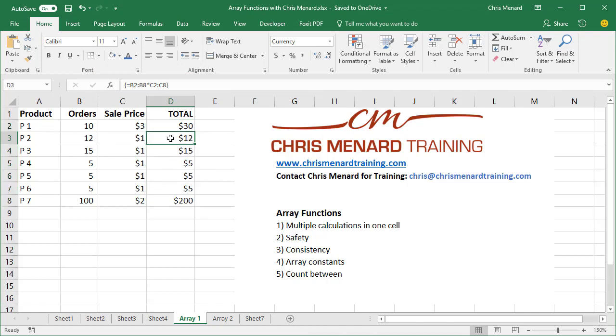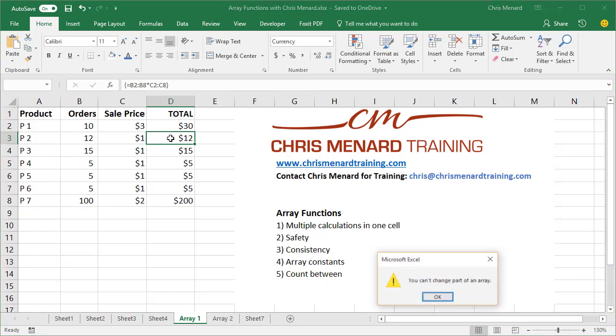So one advantage of using array functions, if I try to delete D3, I can't because it's part of the array.